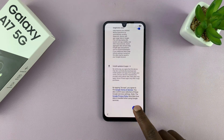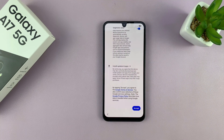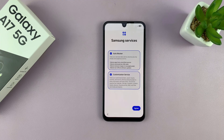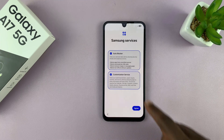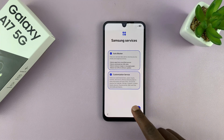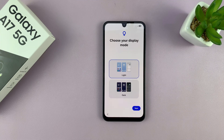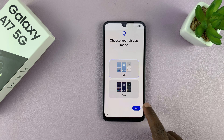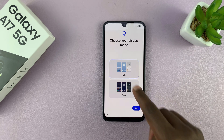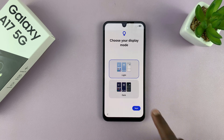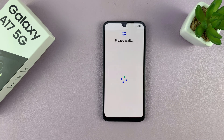Then you have the Google services, which you have to read and accept. After that you have the Samsung services, and then you can choose how you want to display your phone. Tap on next.